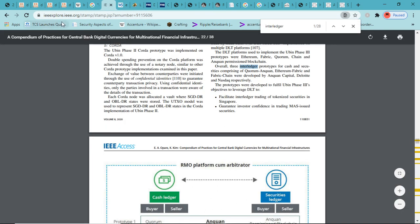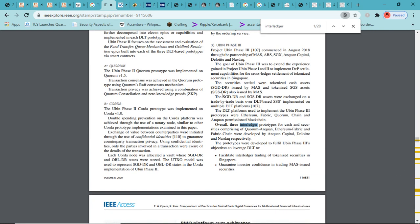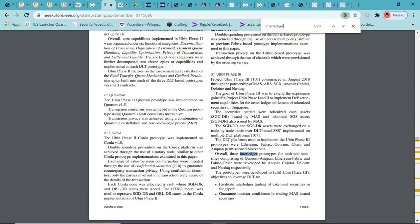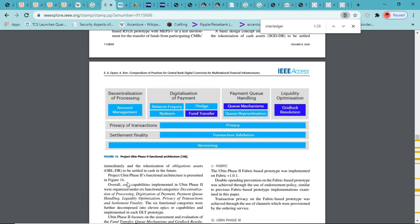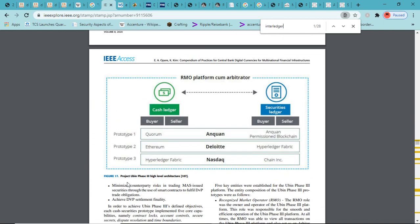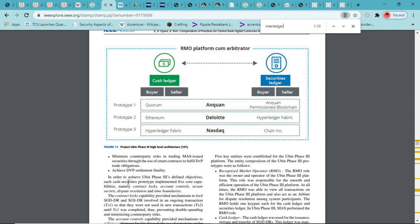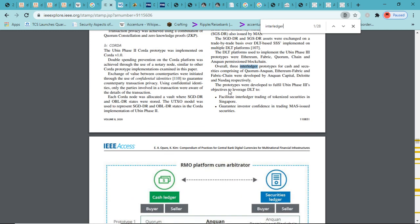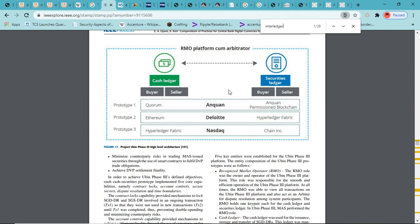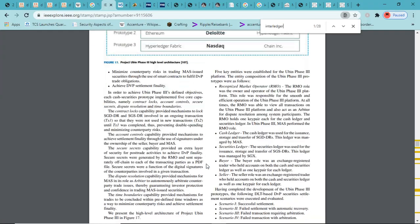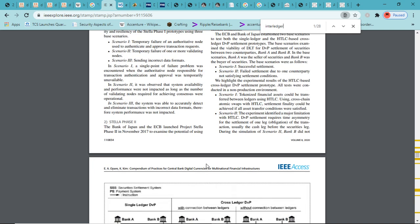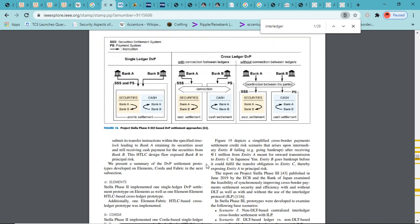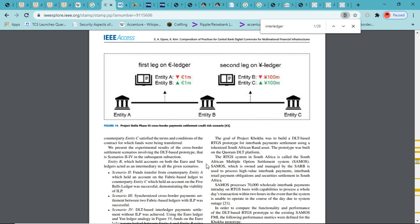This is IEEE. This was an interesting document that I found. This has a ton of information in it. I will link this on Patreon and release it to Twitter and YouTube. This goes over Project Ubin, Corridor, where everything's at right now. This was just released last month. This talks about some of the Interledger prototypes for cash and securities, some of the proof of concepts going on right now. This is Anquan with Quorum and Anquan's permissioned blockchain, Deloitte with Ethereum and Hyperledger Fabric.